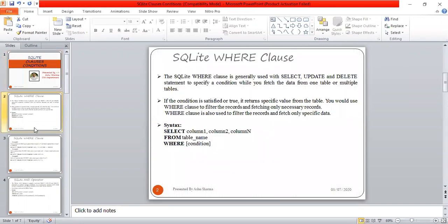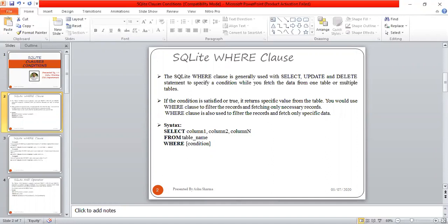The first clause is WHERE. The SQLite WHERE clause is generally used with SELECT, UPDATE, and DELETE statements to specify a condition while you fetch data from one or multiple tables. If the condition is satisfied or true, it returns specific values from the table. You would use the WHERE clause to filter the records and fetch only necessary records.